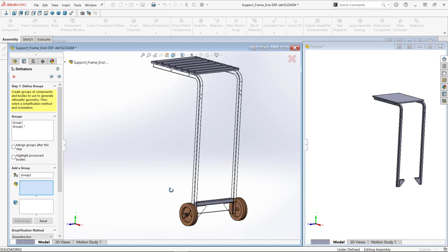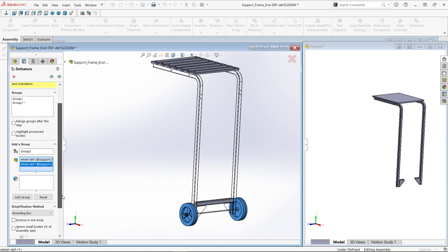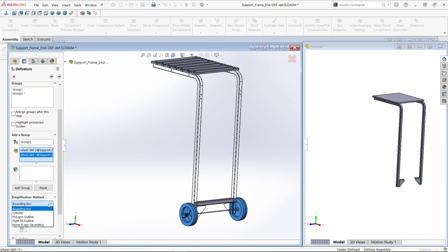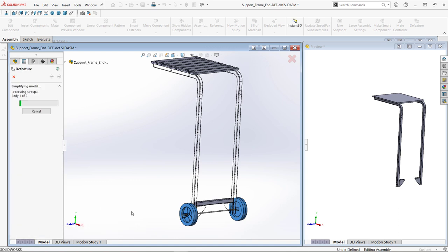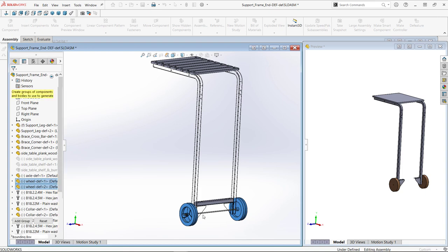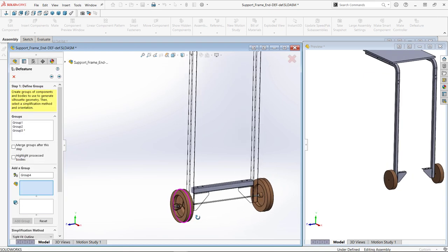Next, I'll choose the wheels and use the tight fit method to maintain the holes in the center. Then, the axle, and I'll use cylinder method.